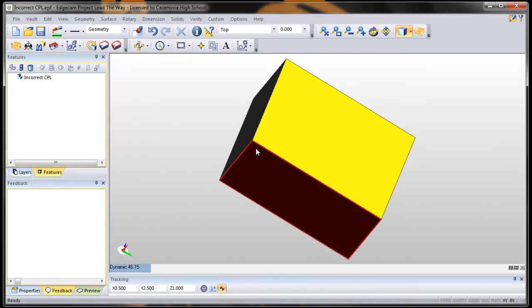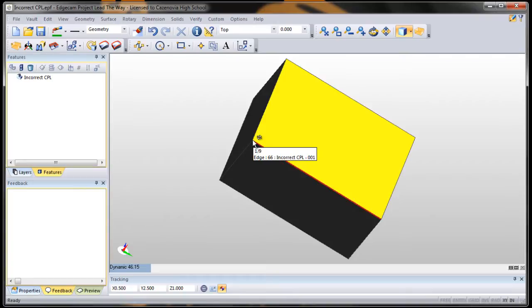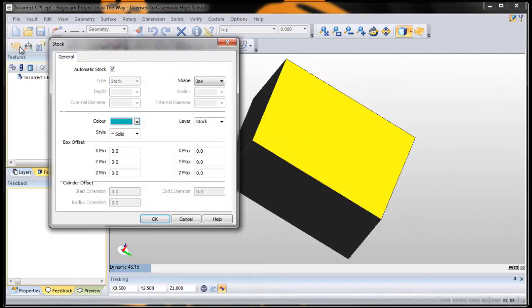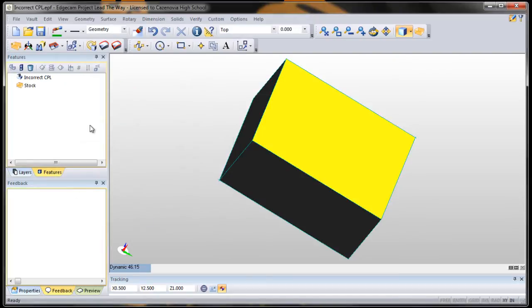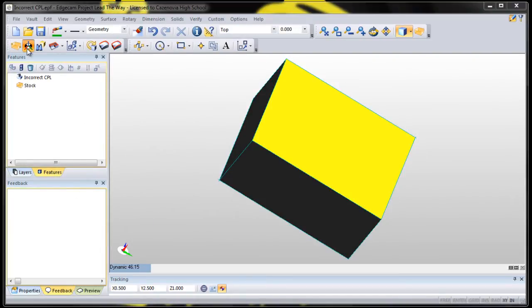Let's try to put it in this corner right here. To do that, stock it first, say auto stock, and we're going to choose the create CPL.